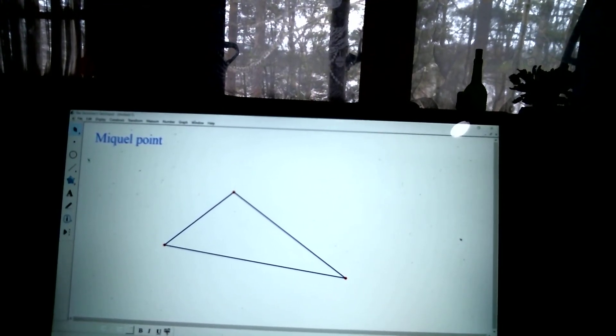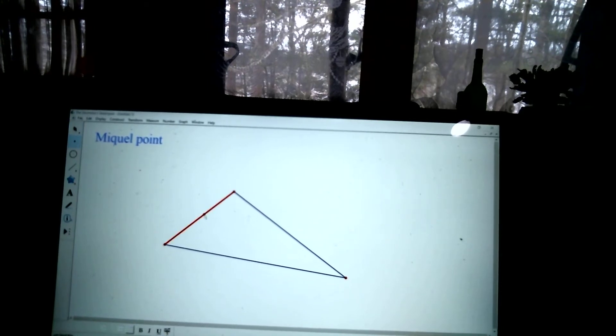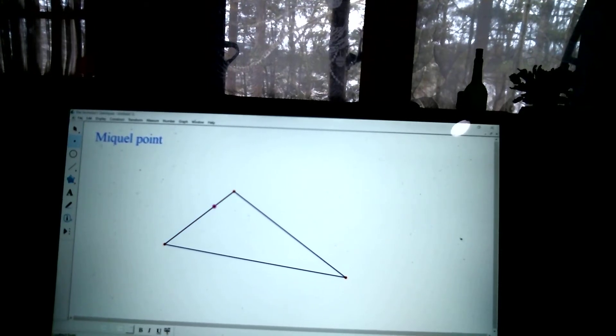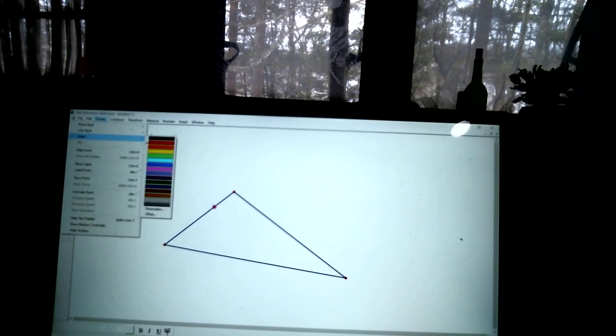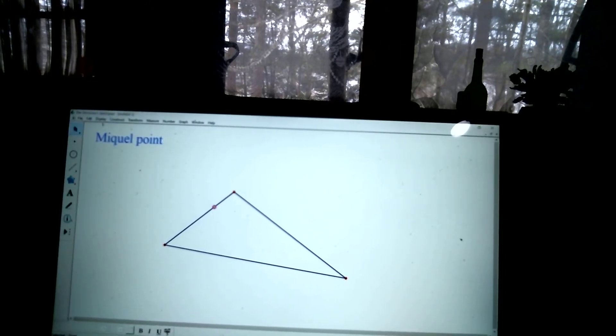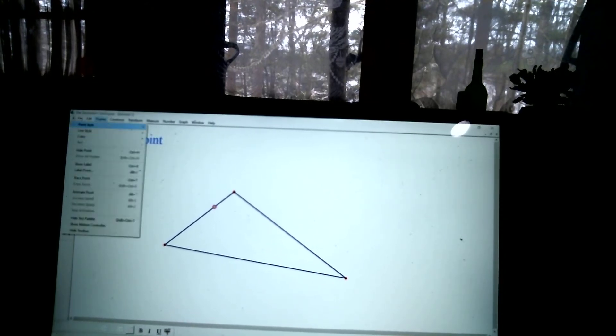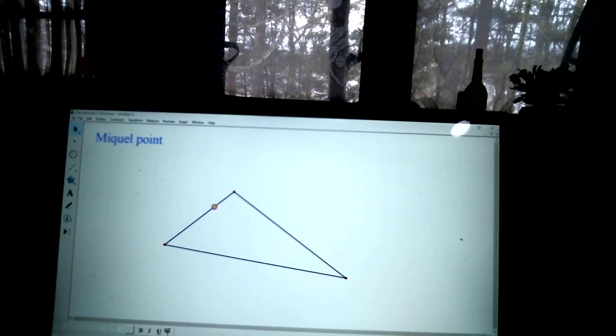So Mikel Point says, put a point on each side. It doesn't matter where. So I'm going to make these points a different color just so they stand out. So I'm putting these points anywhere I want. Doesn't matter, but one on each side.